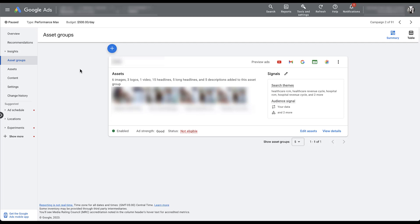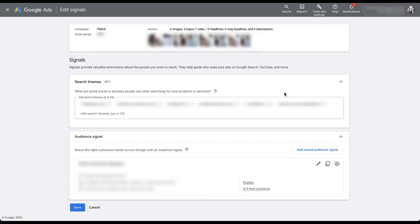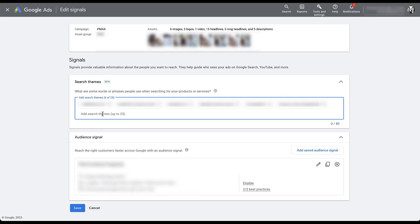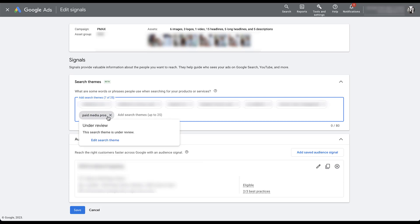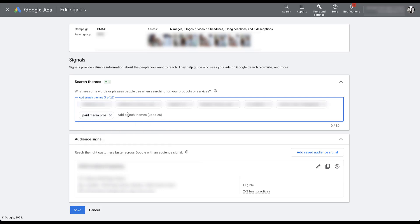I'm already in an existing Performance Max campaign and I'm on the asset groups tab. To add search themes, we need to go over to signals, click the pencil, and then you'll be able to add your search themes in this section. We already have a handful added to this campaign - they have to be blurred out since it's a live client account. You can add up to 25 search themes for each of your different Performance Max campaigns. To add a search theme, just come down into the box, start typing in some of your keywords, and then hit enter. Once there is a circle around it and an X, that means you have entered a search theme. Each of your different search themes will have to go into a review stage, but I've yet to have any be disapproved. You have up to 80 characters to use for any individual search theme.